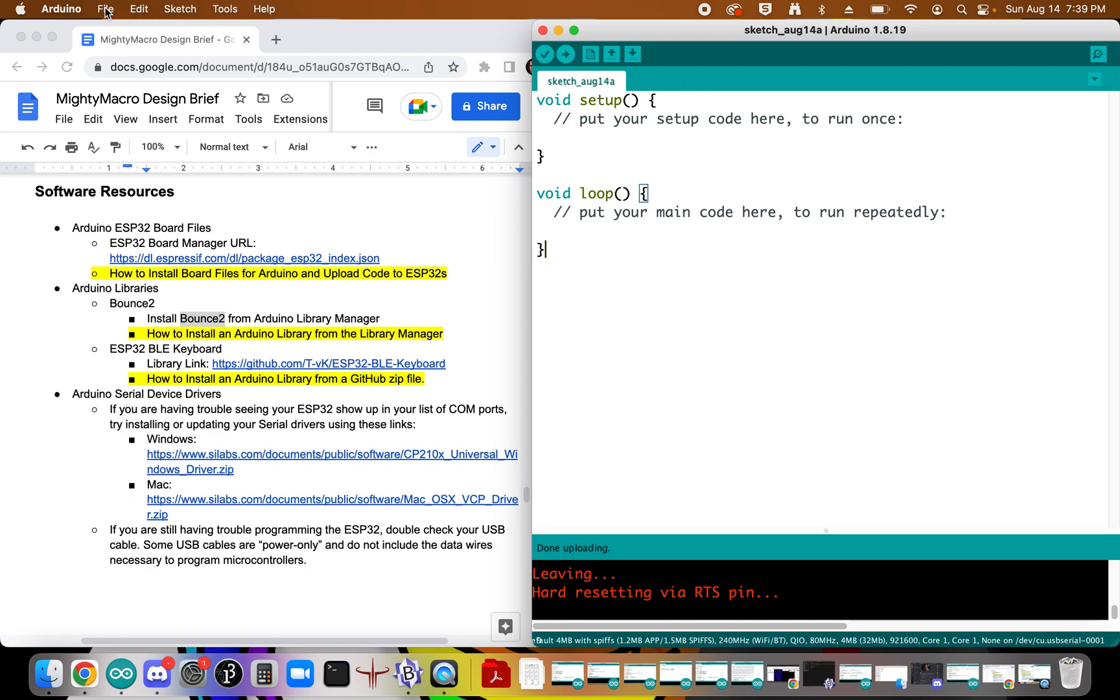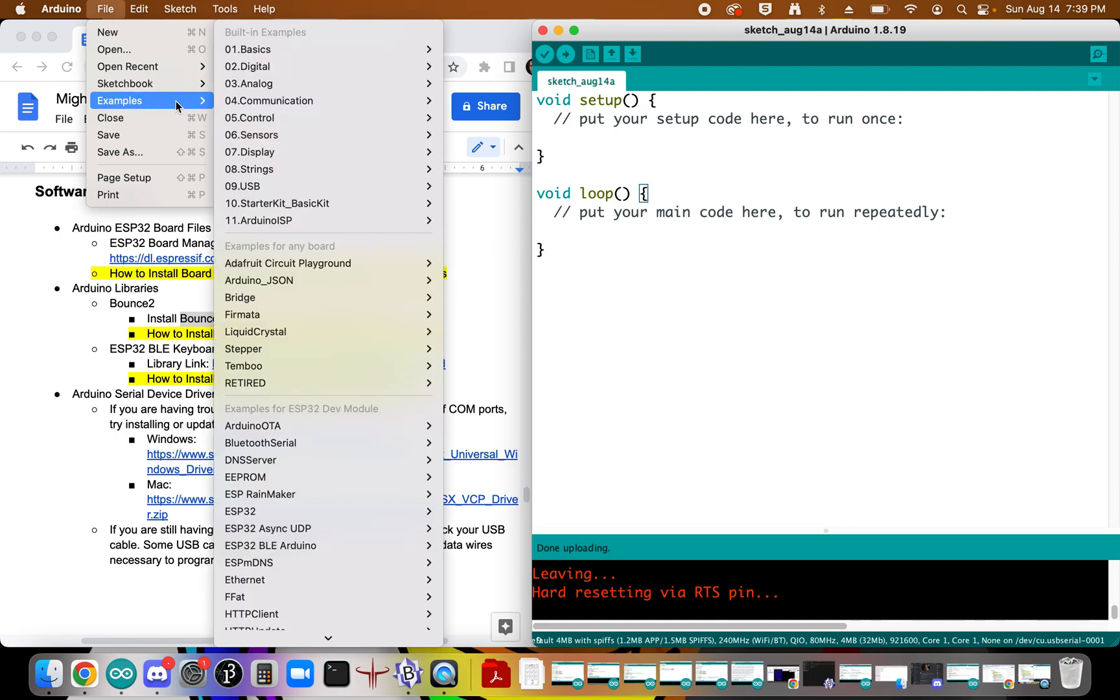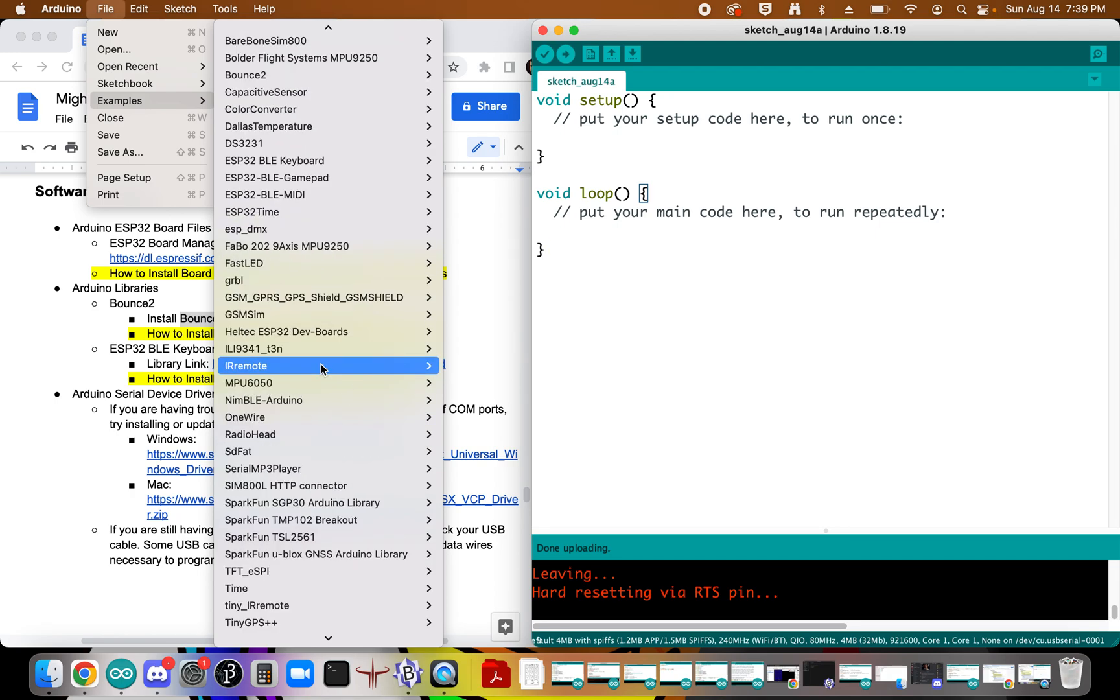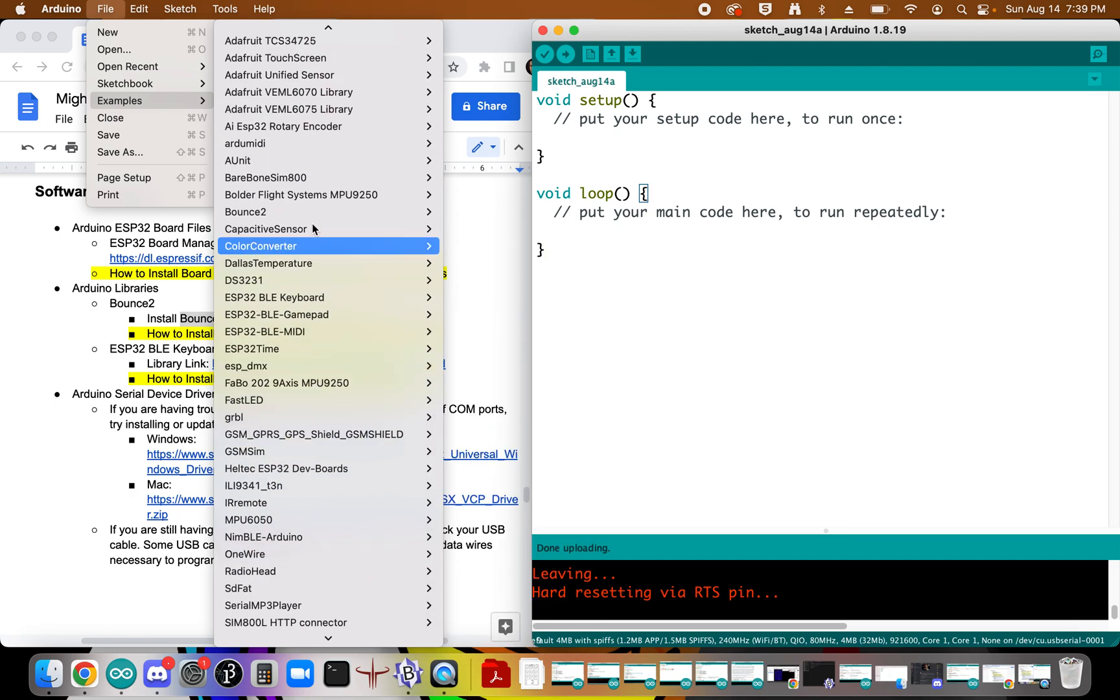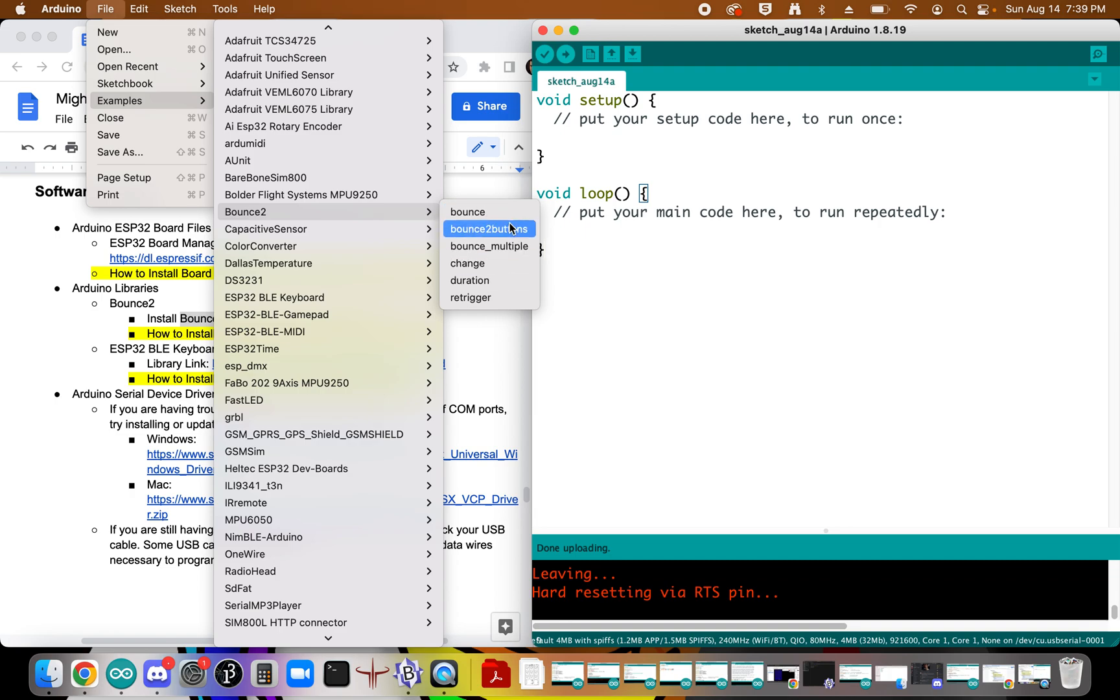A couple different ways that you can do that. If you go over to File and over to Examples, this will now update itself automatically with some examples from that Bounce 2 library. This is very helpful as you're kind of working with the library for the first time and need to see some examples of how to actually use the code.